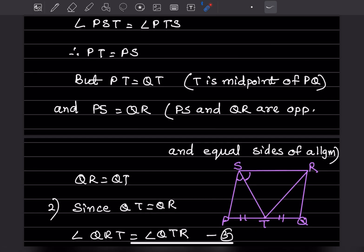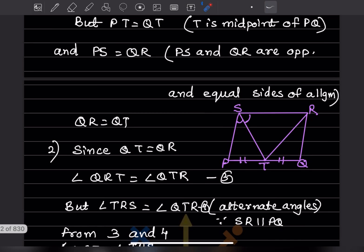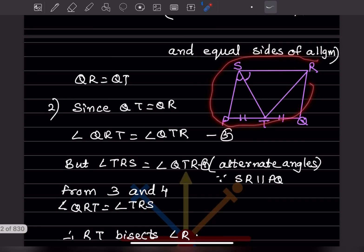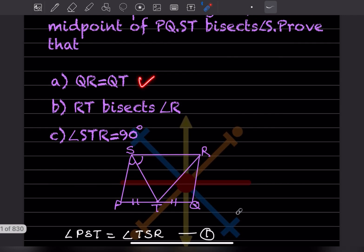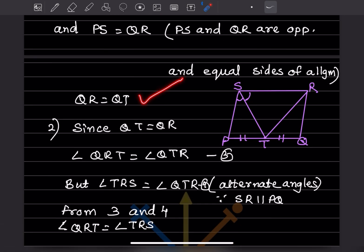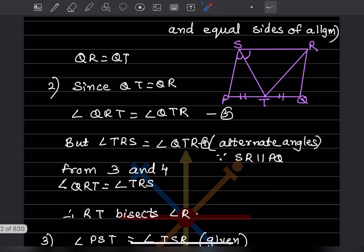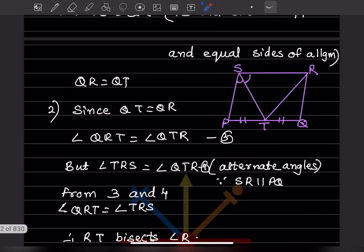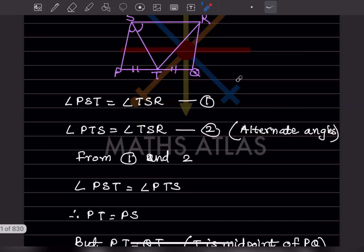Therefore QR equals QT, so the first part is proved. I've pasted the same figure here so I don't need to scroll. Now the second thing we have to prove is that RT bisects angle R.